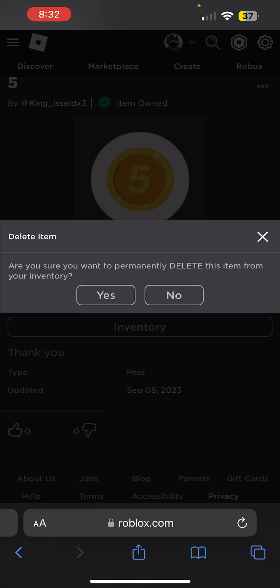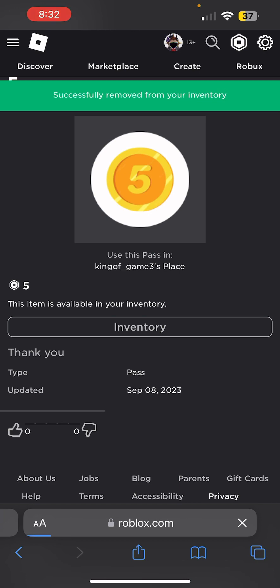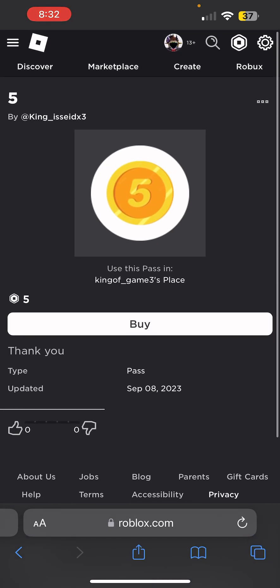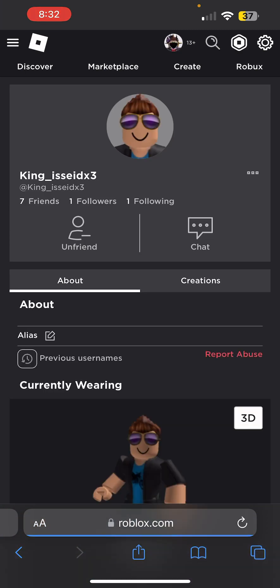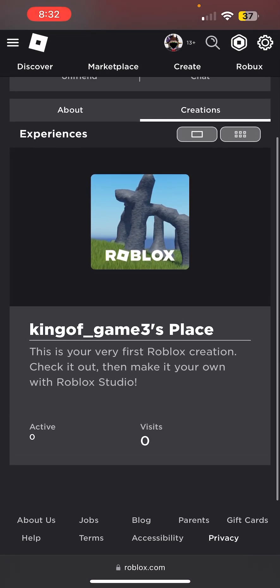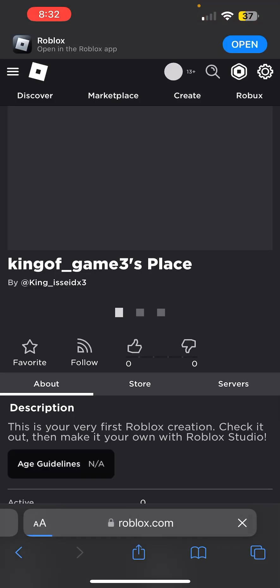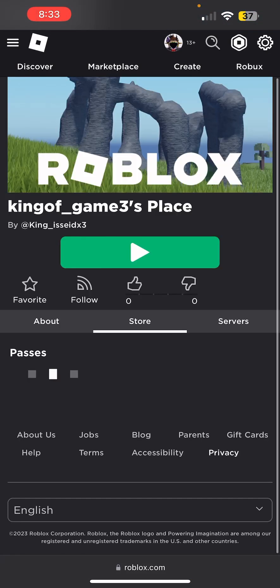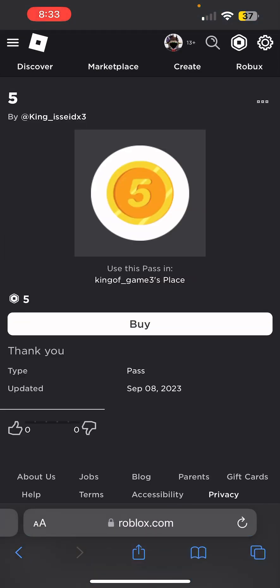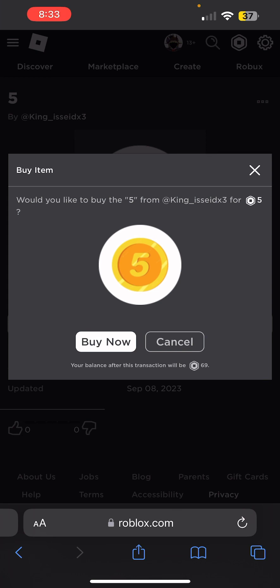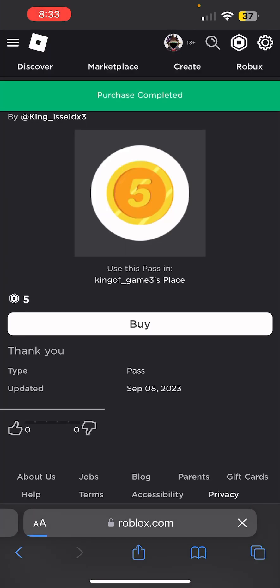Click Delete from Inventory. It will ask if you're sure you want to permanently delete this item — click Yes. It's been removed from your inventory. Now go back to your friend's profile or go to the in-game store and it's available again. Click Buy, then Purchase — complete.